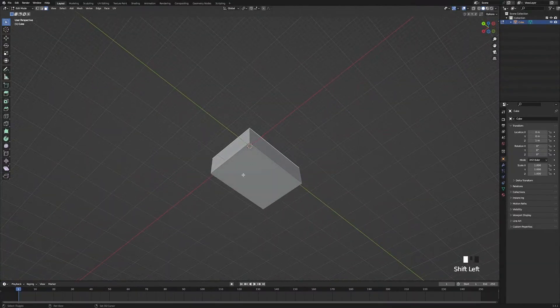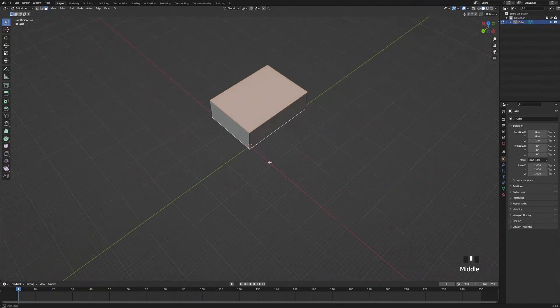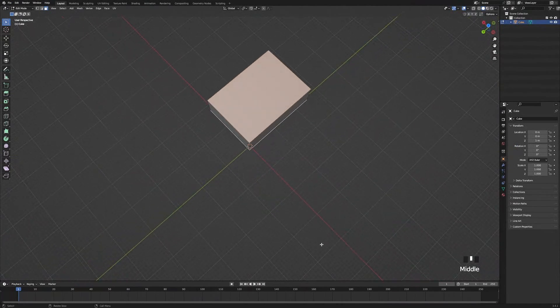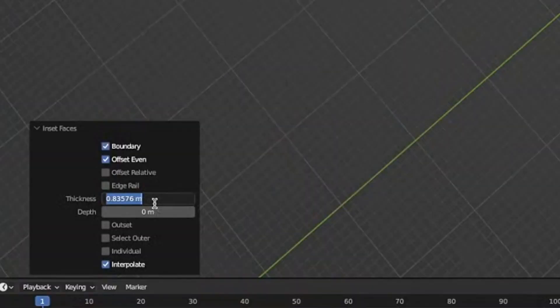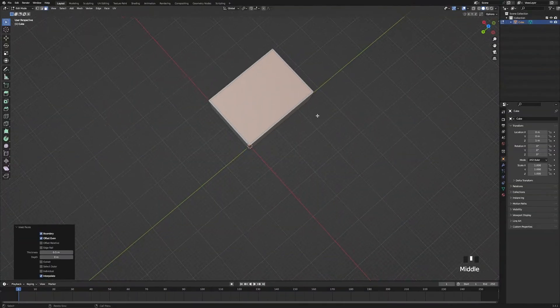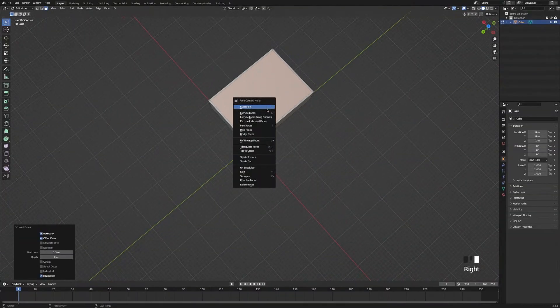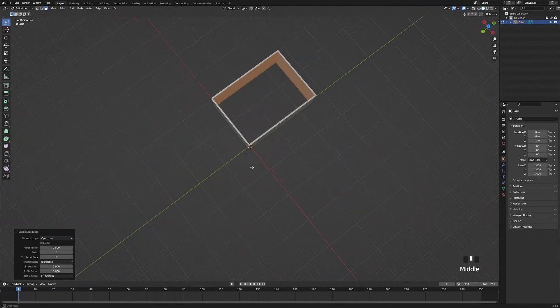Next we're going to select the top face and the bottom face, then press I to scale it in. Then we'll go over to the insert face tab and type in 0.5 metres. Then we're going to right click and bridge the faces together.